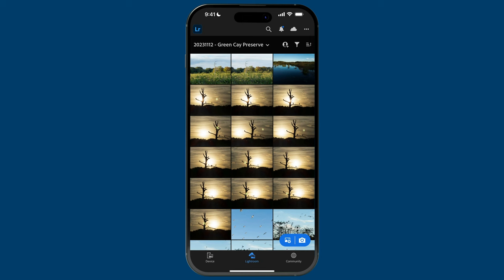This is Lightroom and I'm running it on my iPhone 15 Pro Max. I'm recording this on November 13th, 2023. You can see my folder at the top — I took these photos yesterday on the 12th at a local preserve not far from where I live.